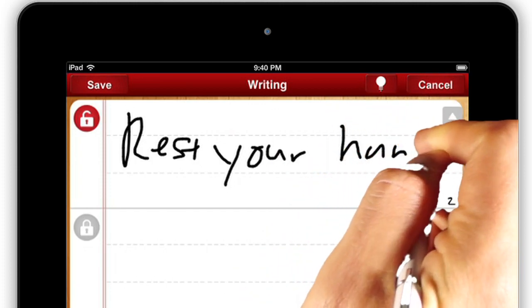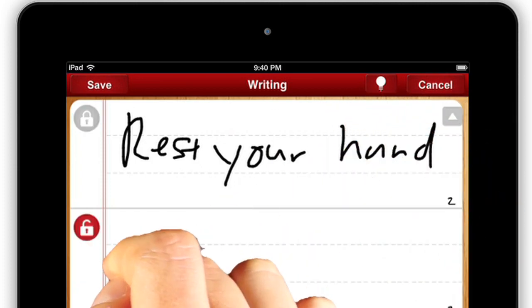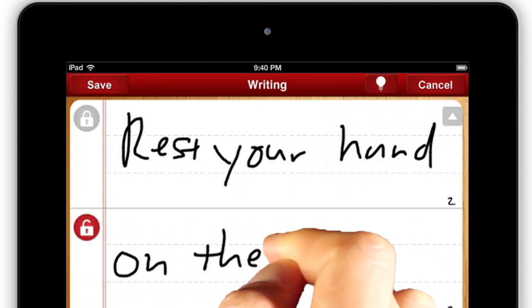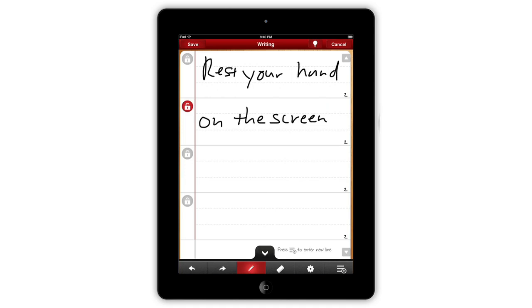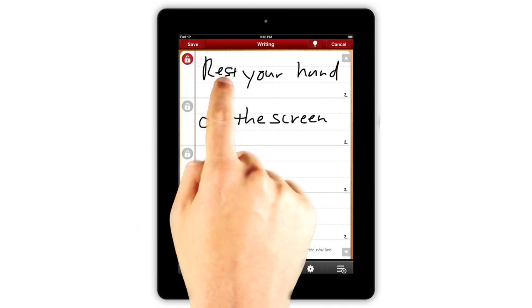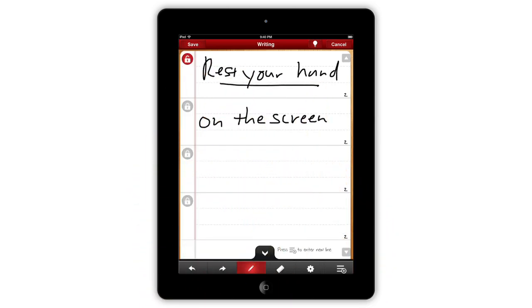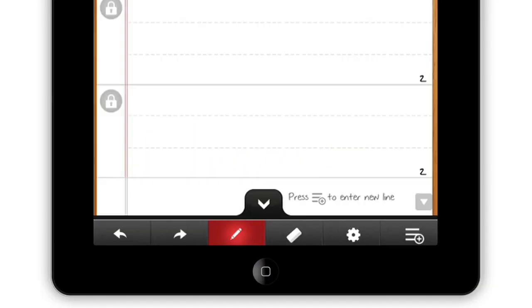They'll unlock automatically, but if you want to unlock a line you've already written on, just tap the lock icon. When you get to the bottom of the screen, simply tap the new line button to jump to the next line.